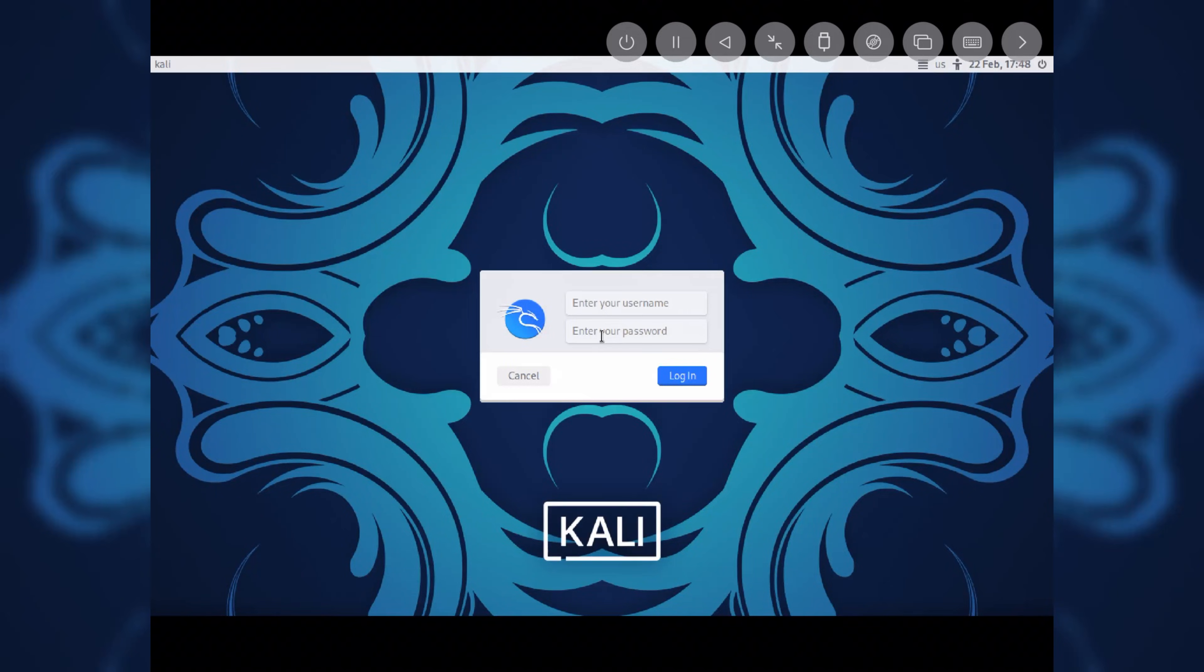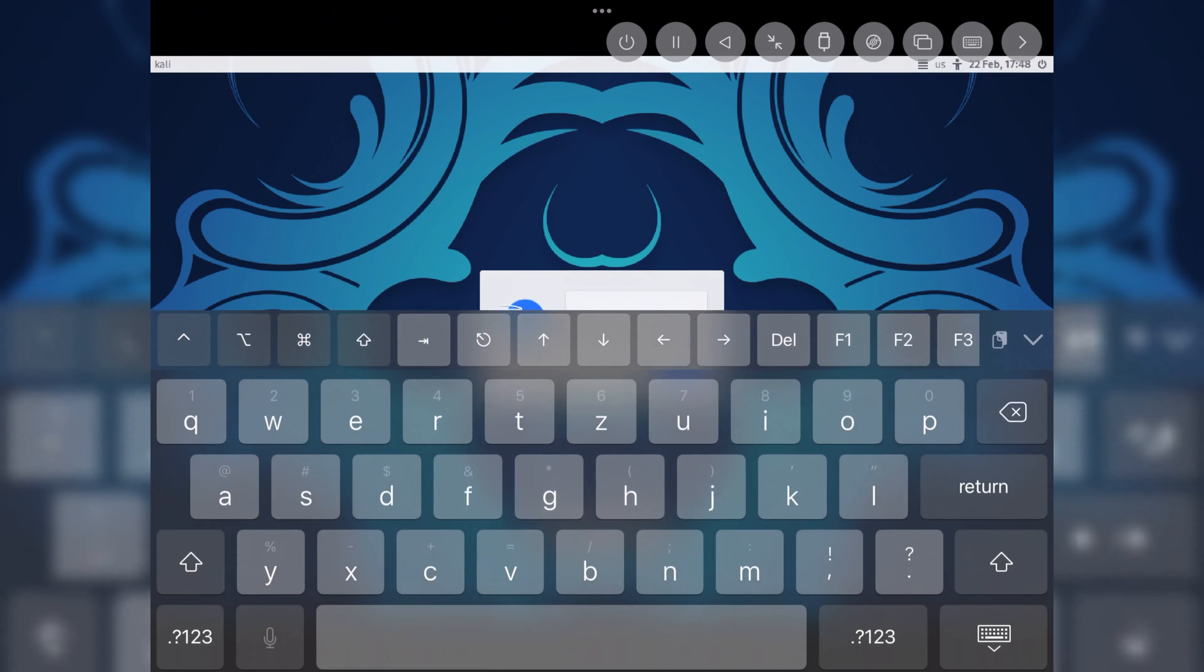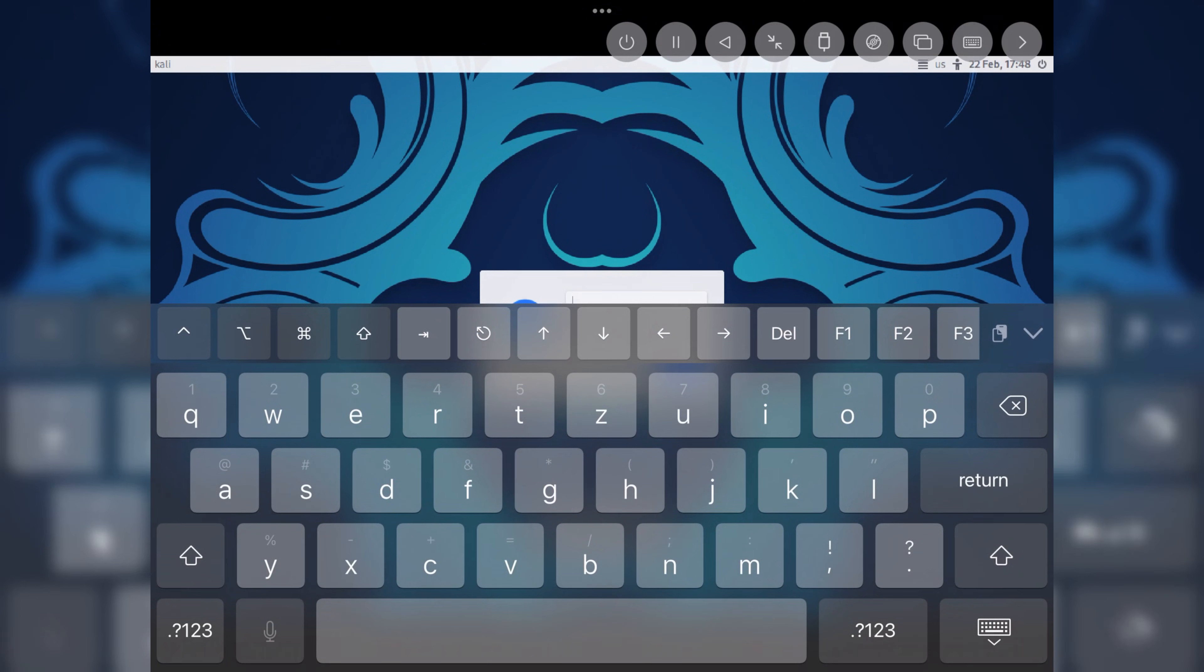As you can see, Kali Linux is installed properly on my iPad Air 2. To use it, you have to enter the username, which is kali, and the password, which is also kali. You can connect an external keyboard and mouse to operate it without any problems.